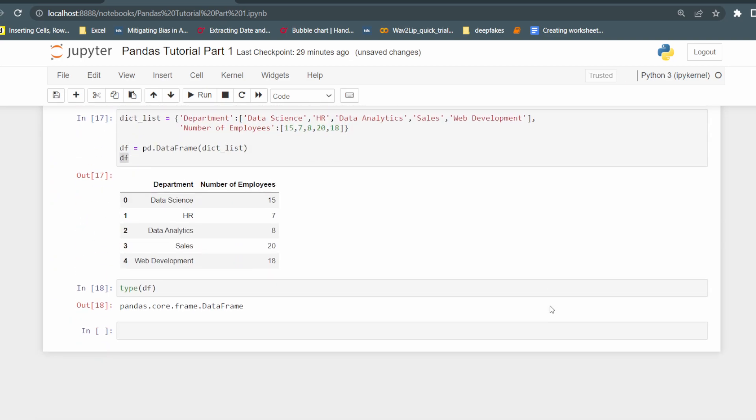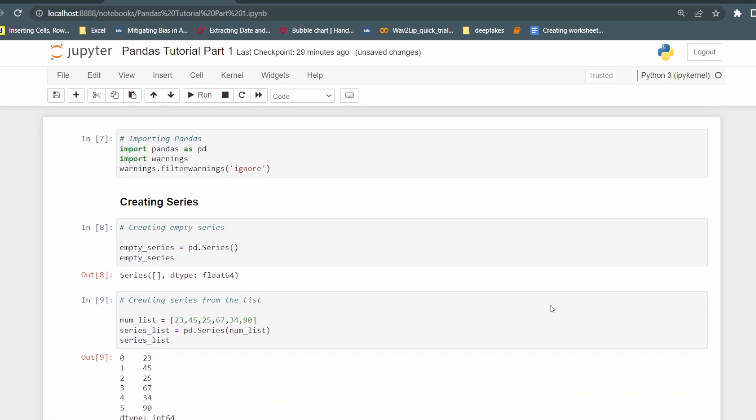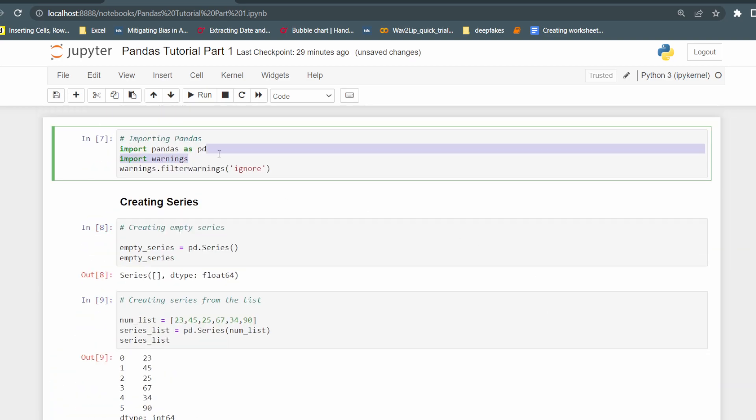So that's all for this video. I hope you understand how we can create series and data frames, and this is just a simple line to import pandas. Thank you.